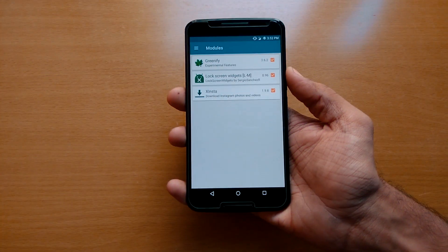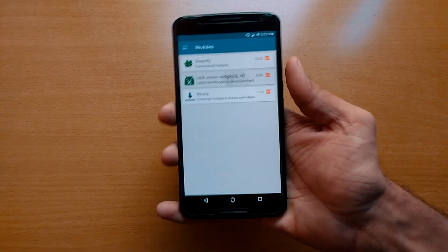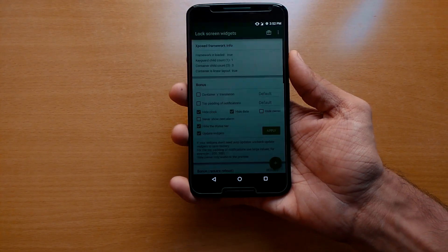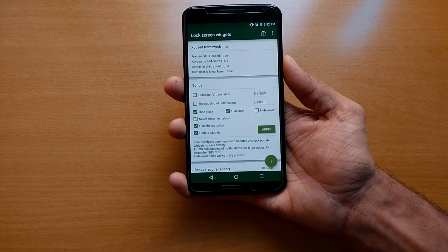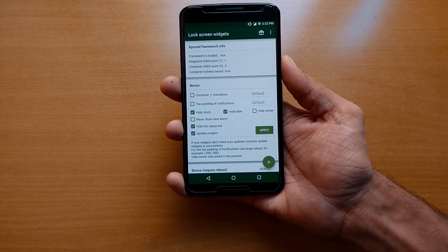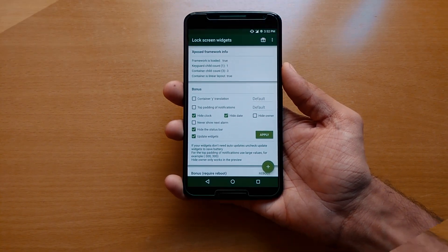The module that I'm using here is called Lock Screen Widget. It's free to download and minimum Android 5.0 Lollipop is required to run this module.